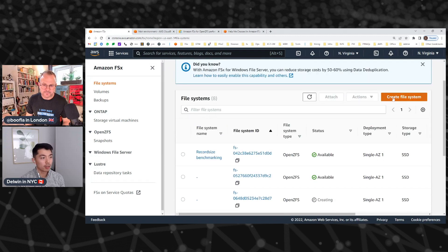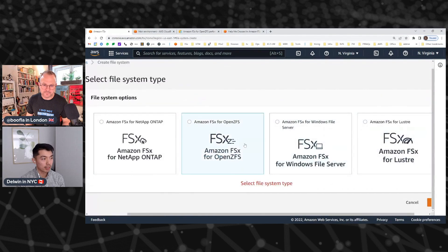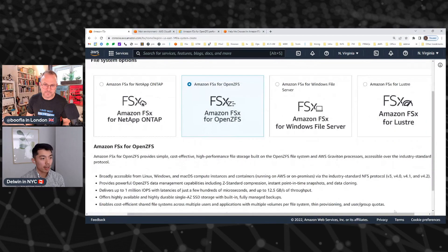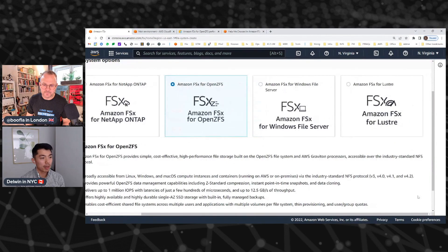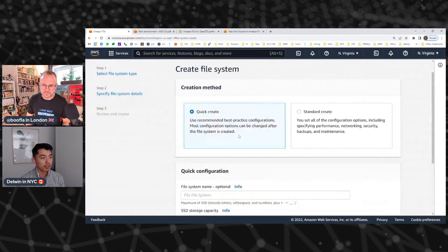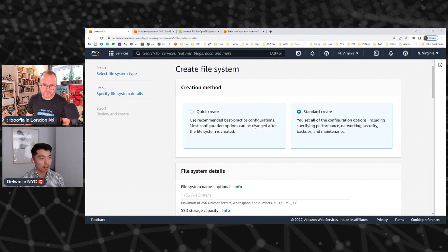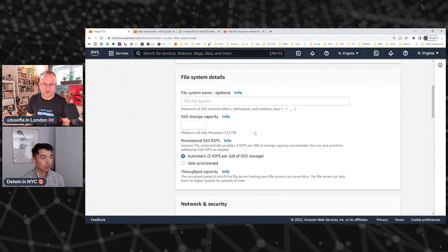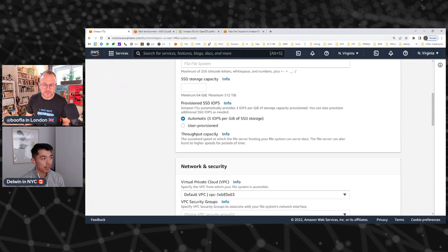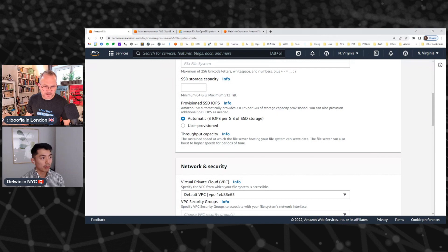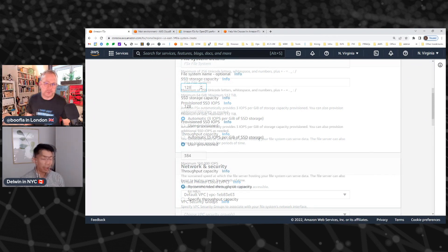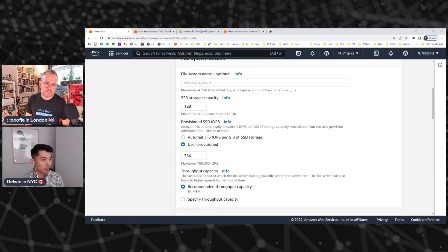So you can see that you've just replaced an RFP, not to mention provisioning the drives, setting up the Z pool, setting how you want to stripe that. All of that is under the hood here and you can spin up a file system in just a few clicks. If you wanted to customize your file system a little bit further, we offer the standard create in parallel right beside it where you can customize the IOPS that you want.